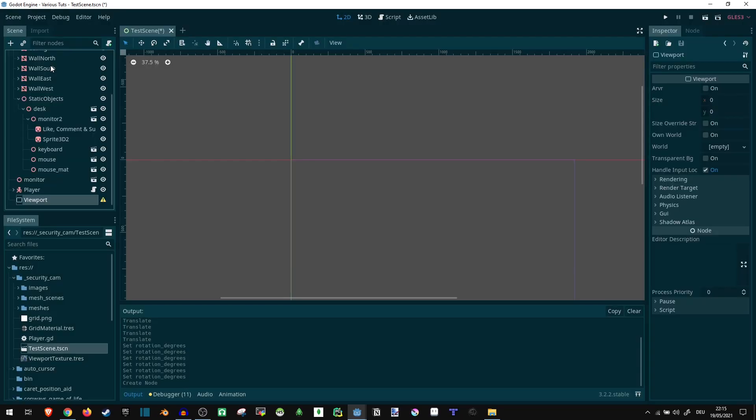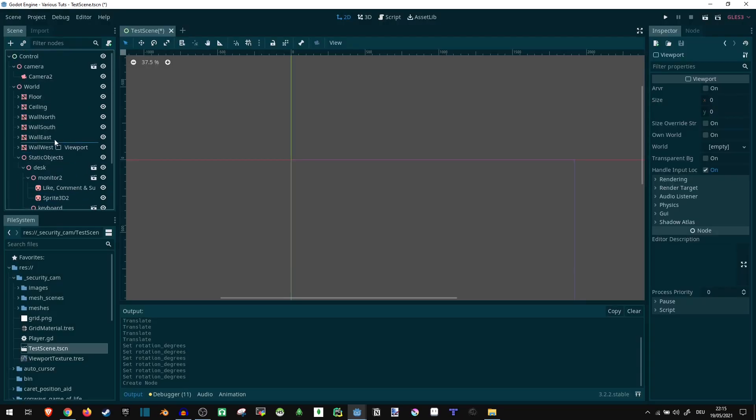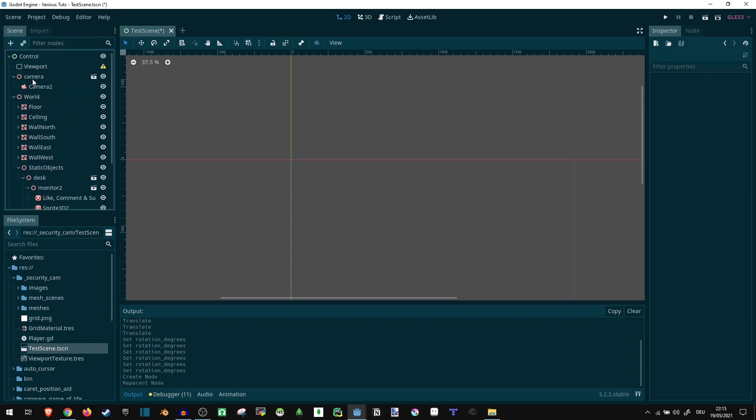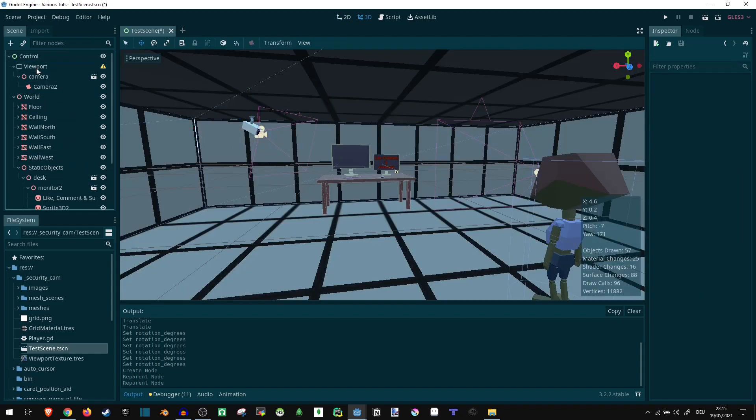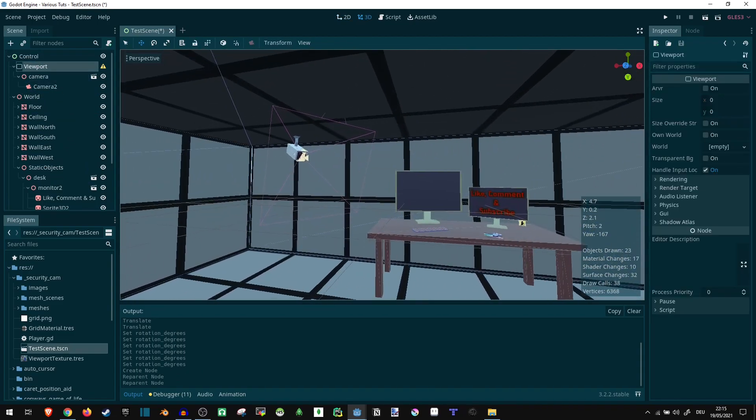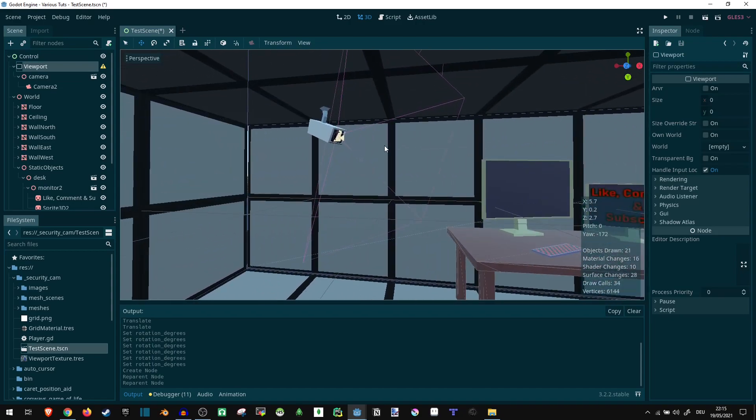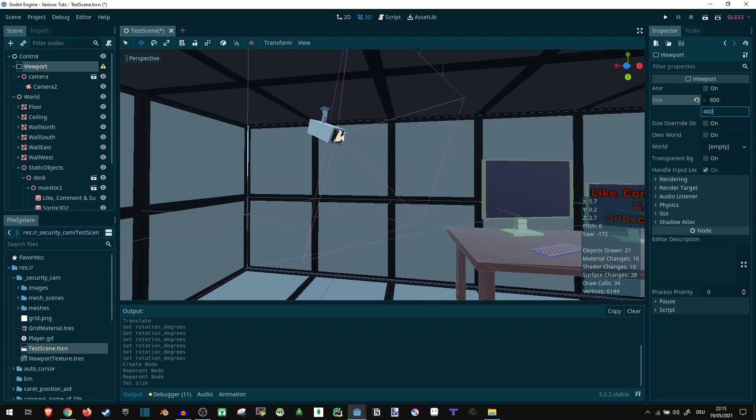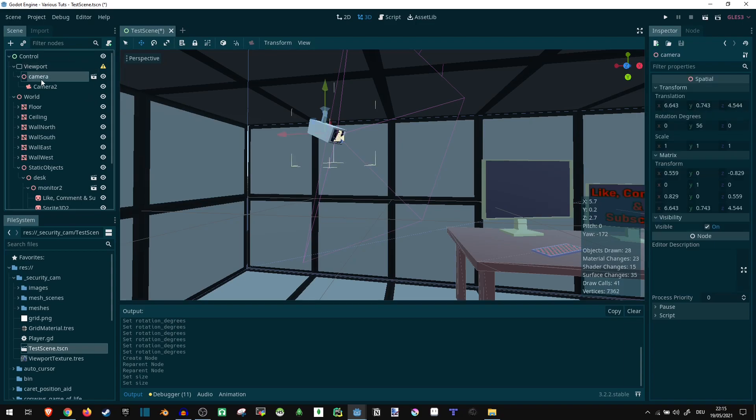So, let's give this camera its own viewport. You can just add this viewport node here. Move it up there. Make the camera its child. Now, we're gonna want to choose a resolution here. I'm going to go with 600x400, but you can put anything you want in here. This is the resolution your viewport is going to be rendering at.